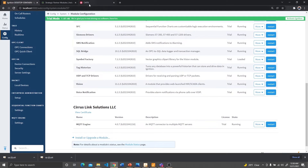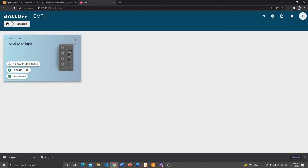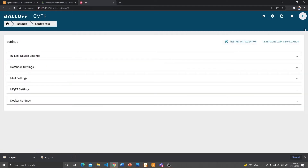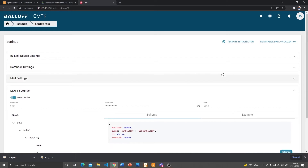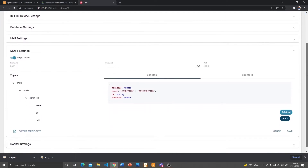To do that, we need to head over to the web page of the CMTK unit and go to the settings page. In the settings page, we need to go to the MQTT settings. If the MQTT settings are not already active, you can turn it on by toggling this. We need four pieces of information from here: the username, which is 'user'; the password, which you can set according to your preference; and the port number, which is by default 8883. We also need to export the certificate in order to provide it to Ignition to be able to securely communicate with the CMTK unit.